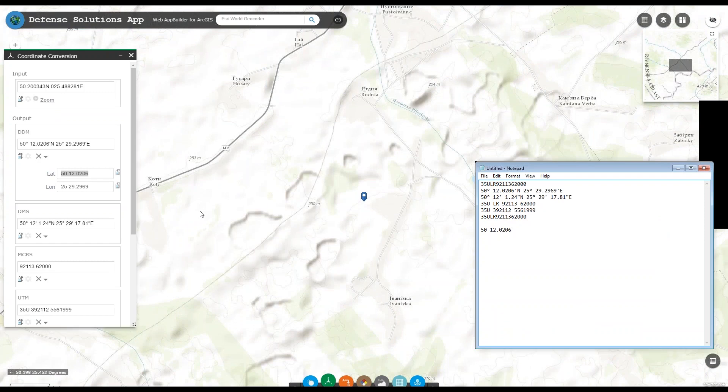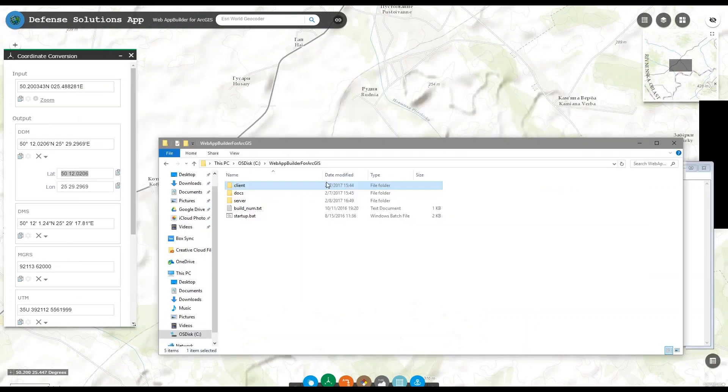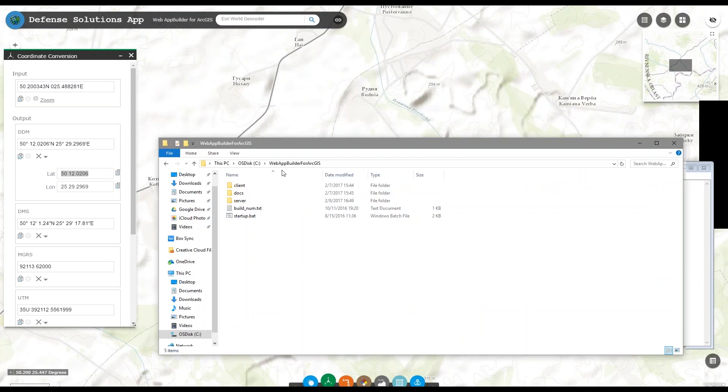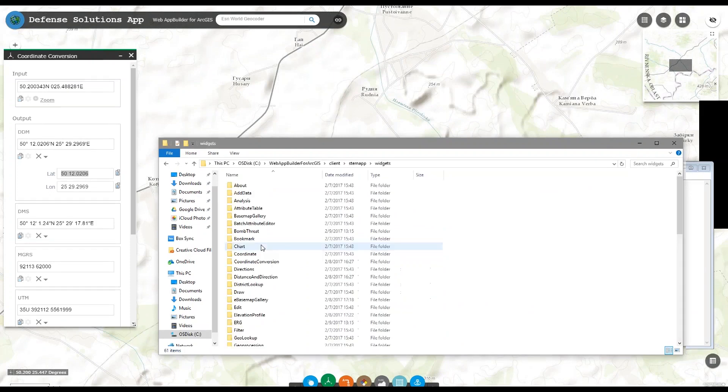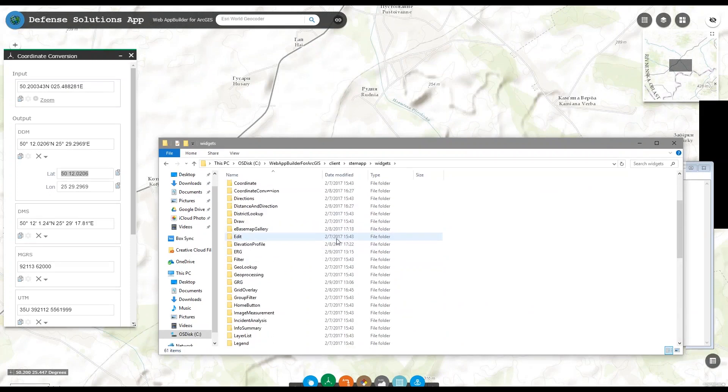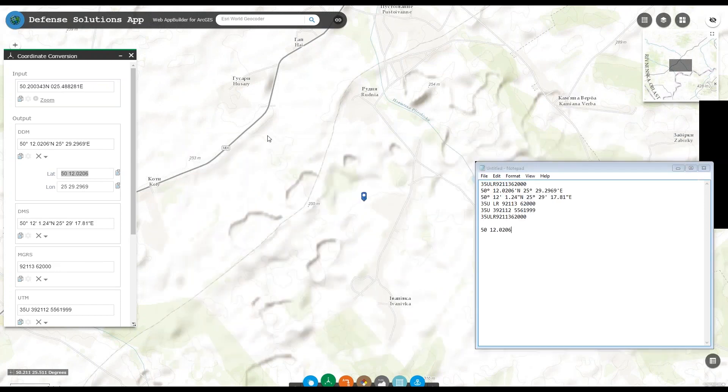If you haven't installed or used Web App Builder for ArcGIS before, the directions are pretty easy to follow. Once you've installed it, if you've downloaded military tools, just extract the widget folders, coordinate conversion, distance and direction and visibility, to the widgets folder at Web App Builder, Client, StemApp, Widgets. Paste them in here and they'll show up in your widget menu when you actually start to configure your app.